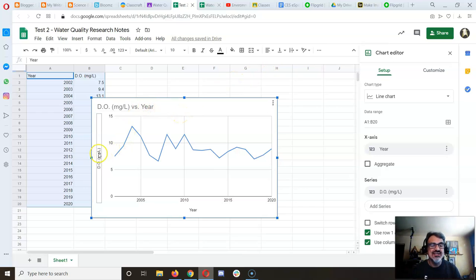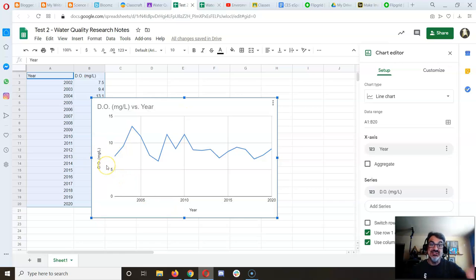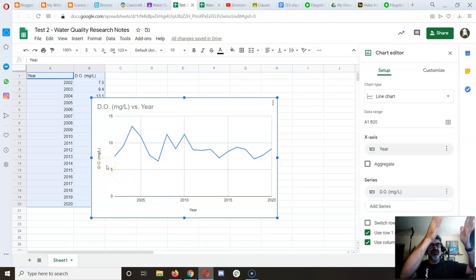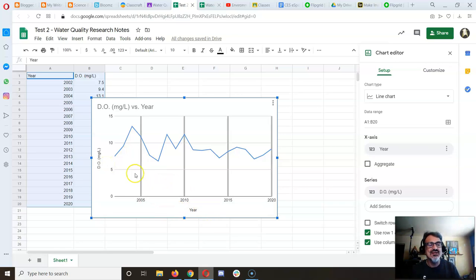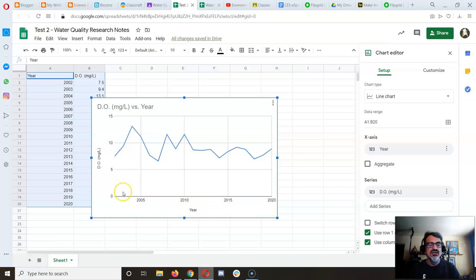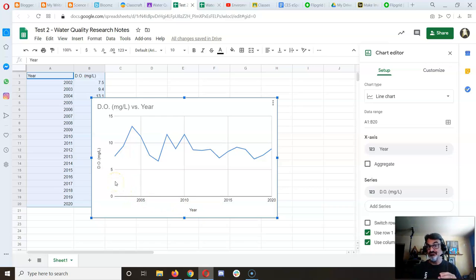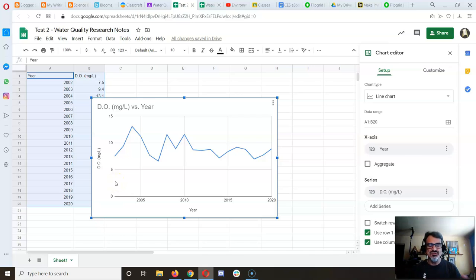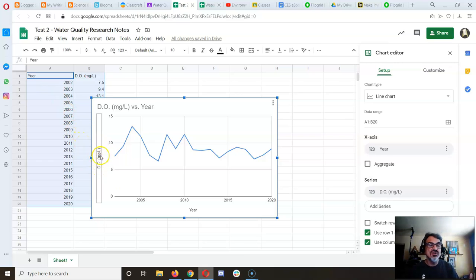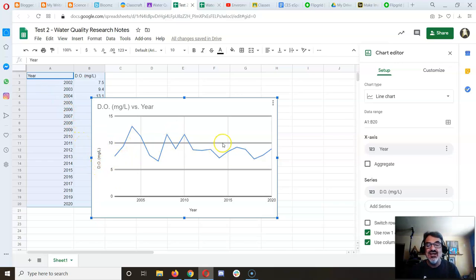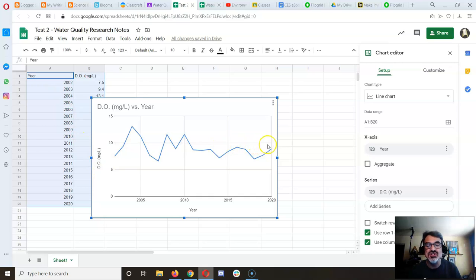The axes are in the right place because I set up the data table correctly. The x-axis shows the year—time goes on the x-axis when an experiment is done over time—and the y-axis shows the parameter DO in milligrams per liter. You could be done here.